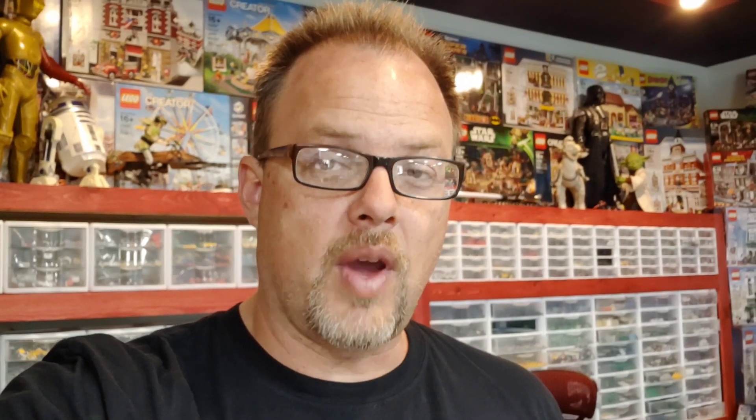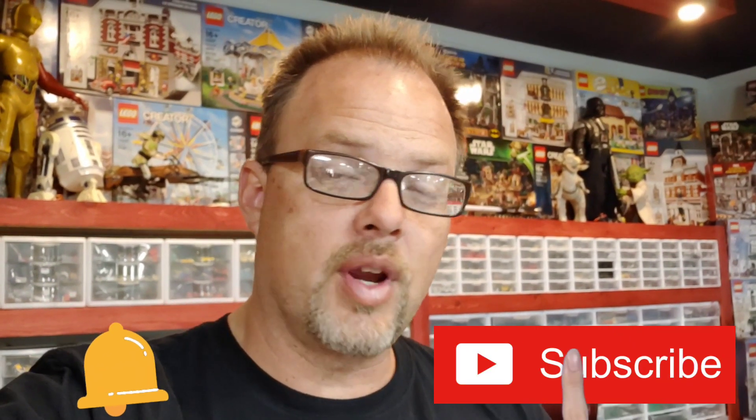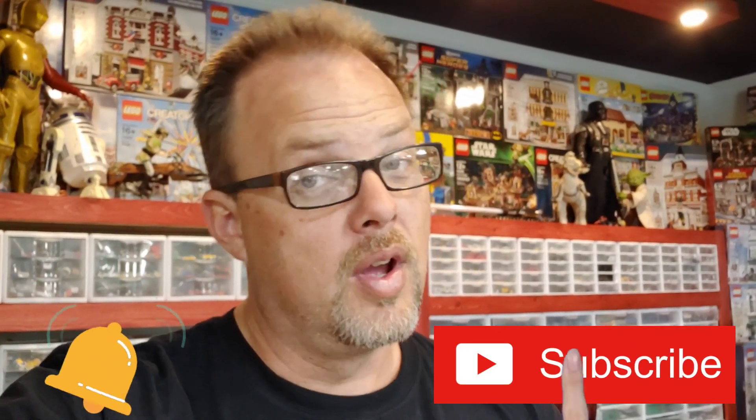And anyway, that is today's pro Lego building tip. So as always, thank you for coming to Bevan's Bricks. Don't forget to like, subscribe, and share below. And hopefully, we'll see you next time on Bevan's Bricks.